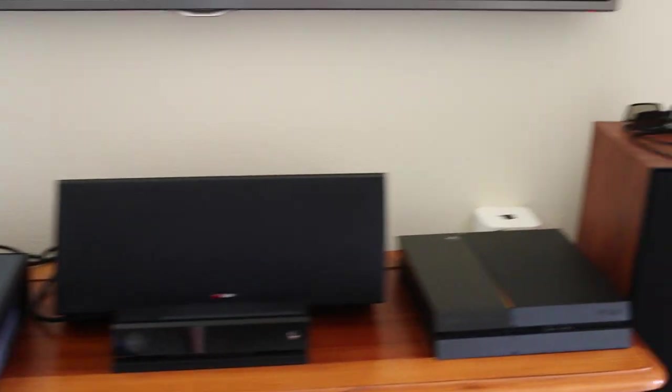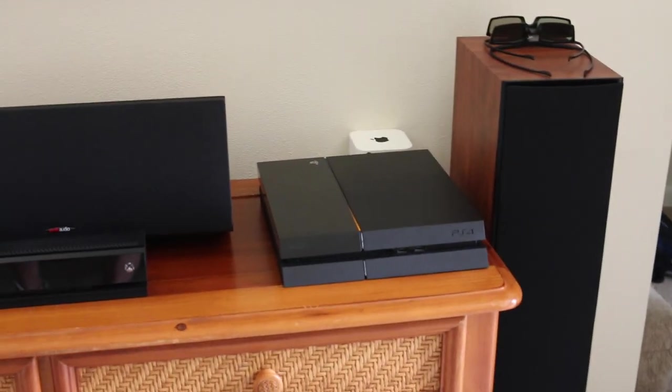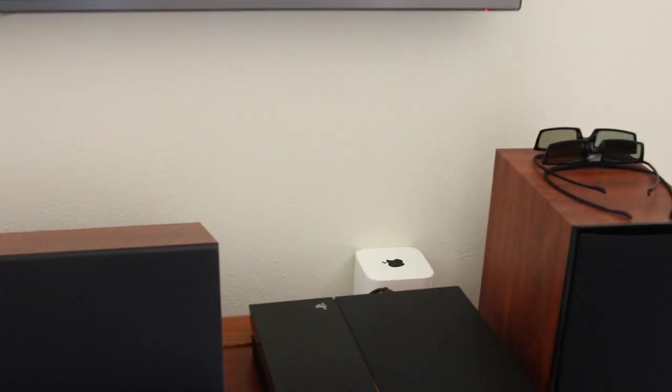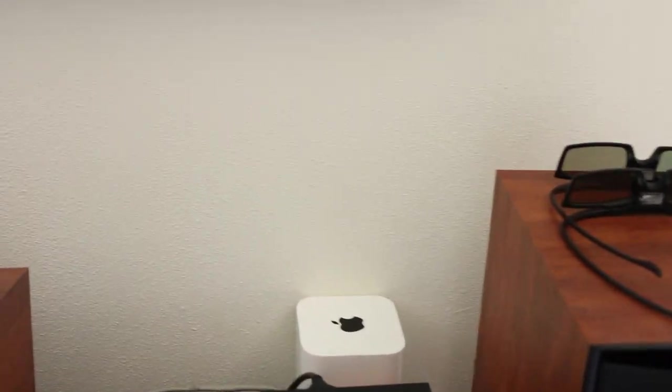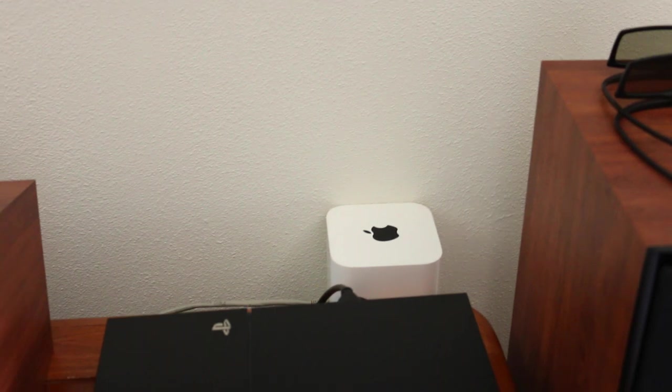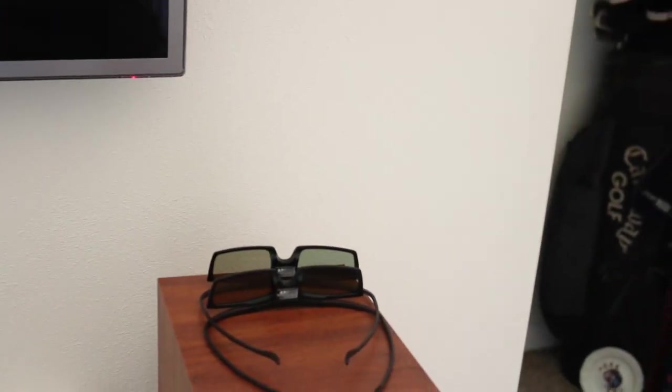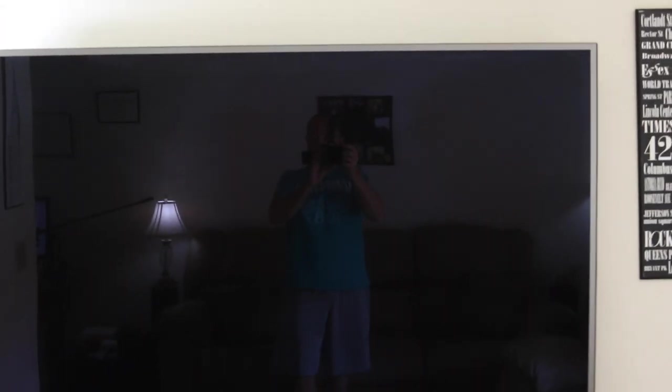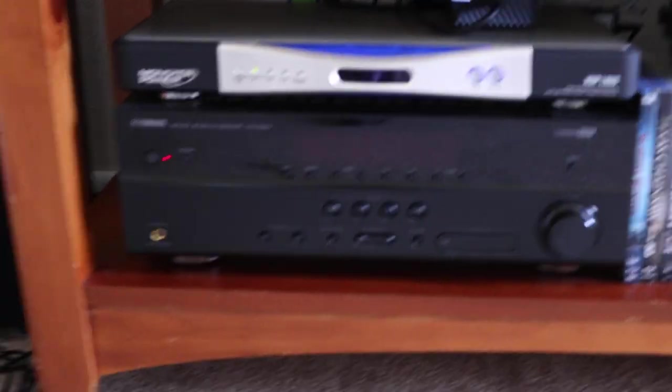Apple Airport Extreme sitting back there, some 3D glasses. This is a Samsung backup way back here - Samsung 60 inch LED 3D TV, 240 hertz refresh rate. And then I've got my receiver.